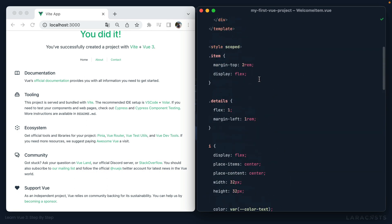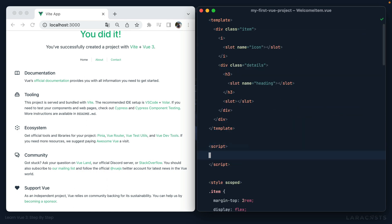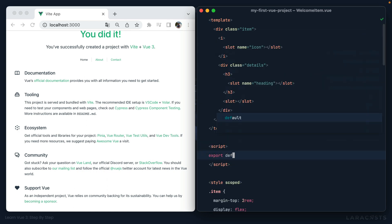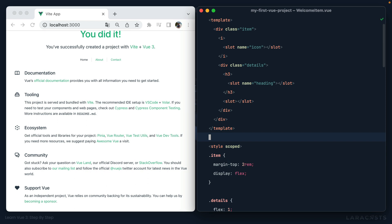Next, notice in this particular file, there's no script section. So notice there's nothing like this where we export an empty object. In the case of WelcomeItems, there really is no special logic or behavior. So in those cases, we can omit the script section entirely. And yeah, I think you'll find that components like this can be incredibly useful.